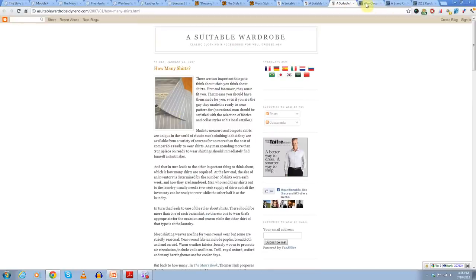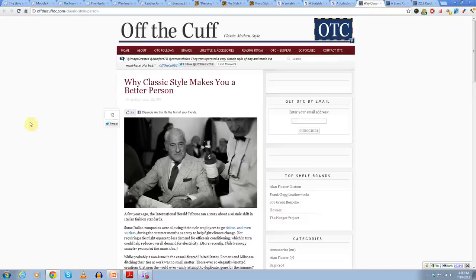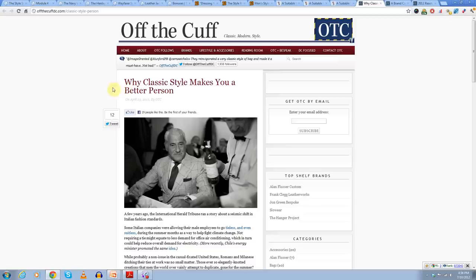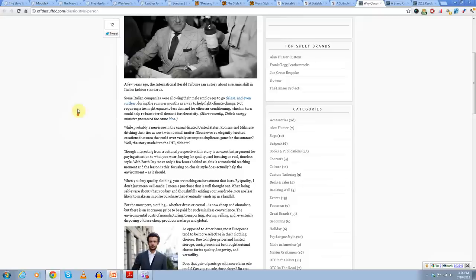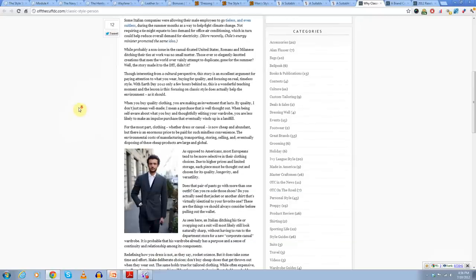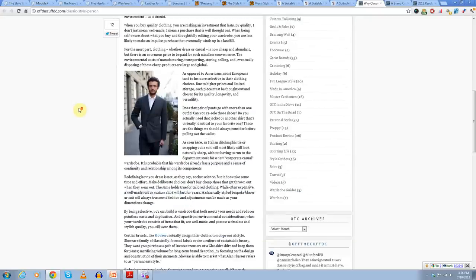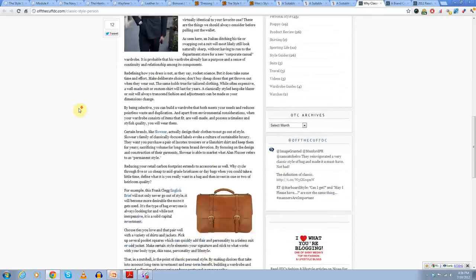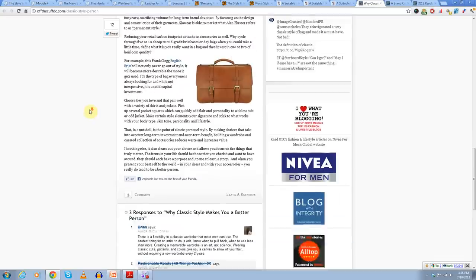So who's the third blogger? Who's out in D.C.? That's going to be Chris Hogan and he's over at Off The Cuff. And we'll start off with his article, Why Classic Style Makes You a Better Person. You have to read the article to understand what he really means here, but it's a great article, very well put together.